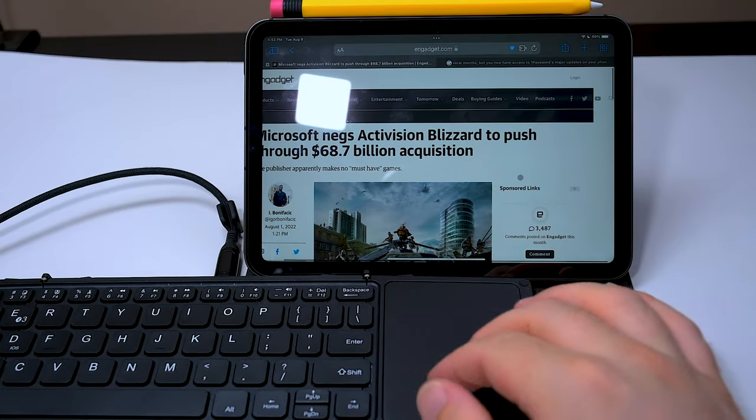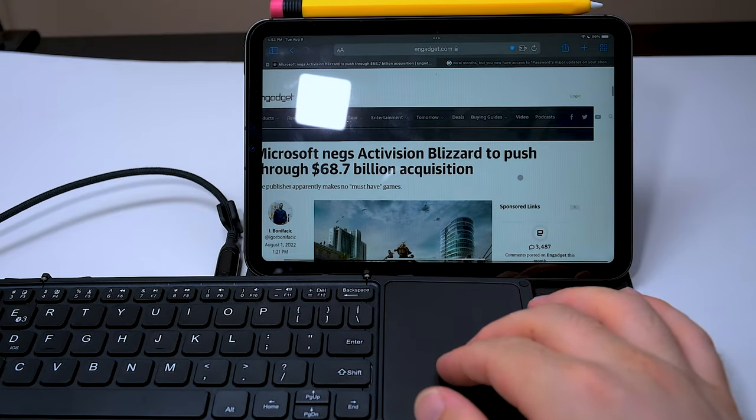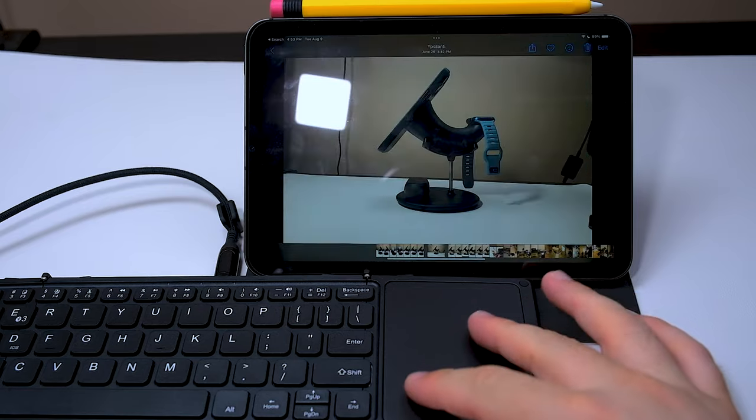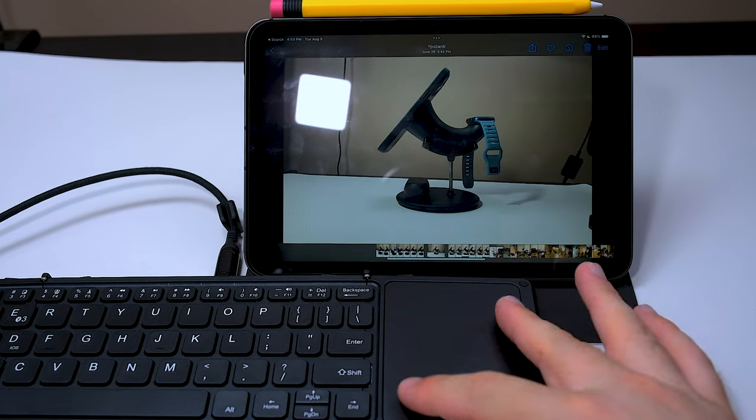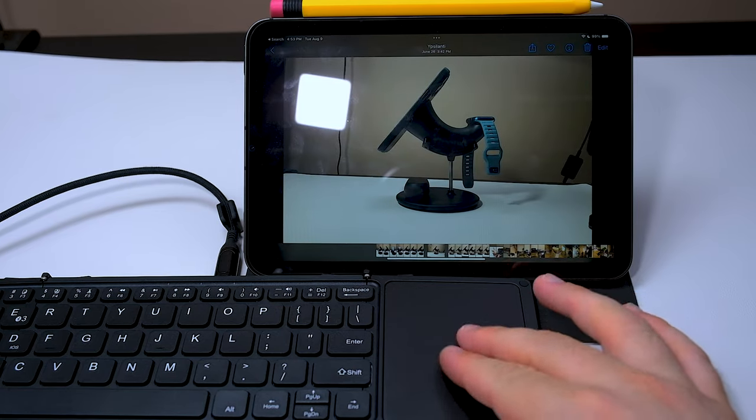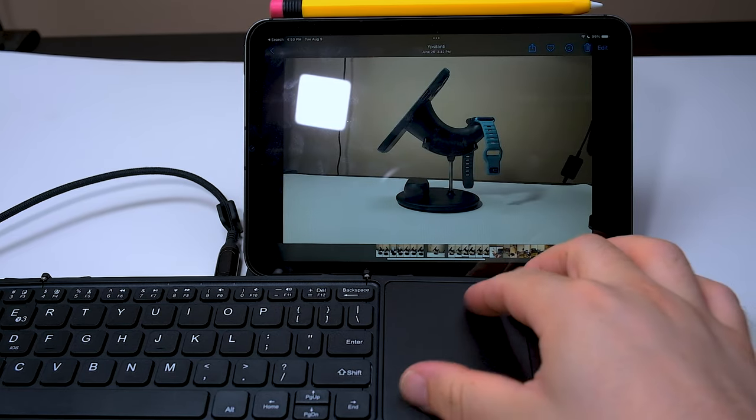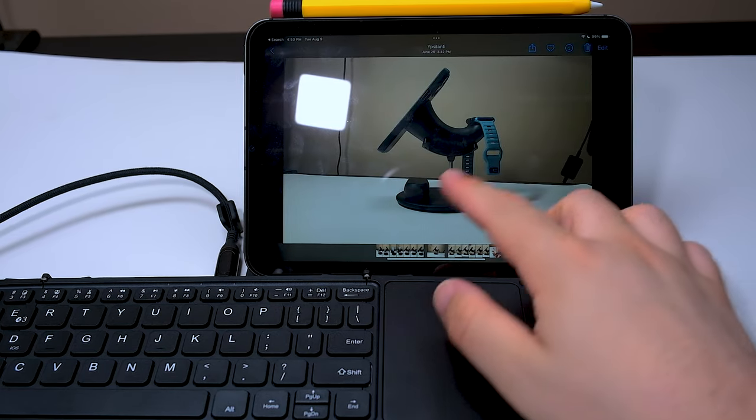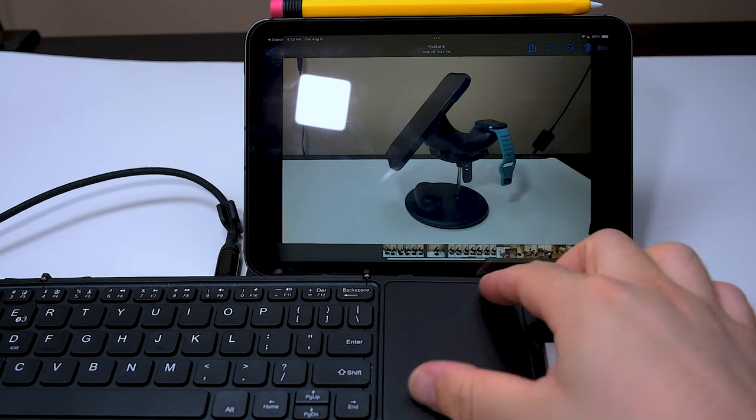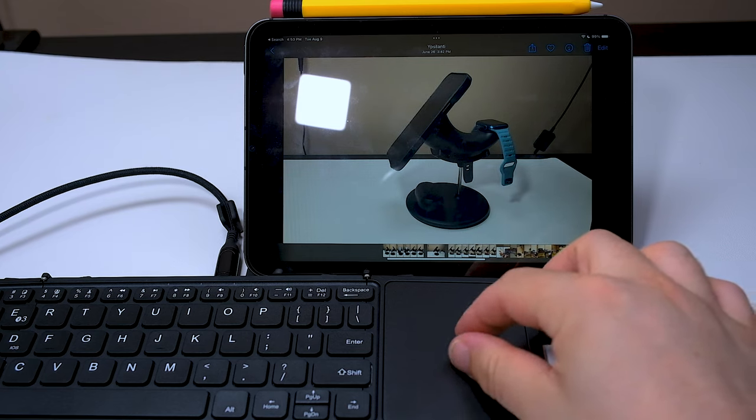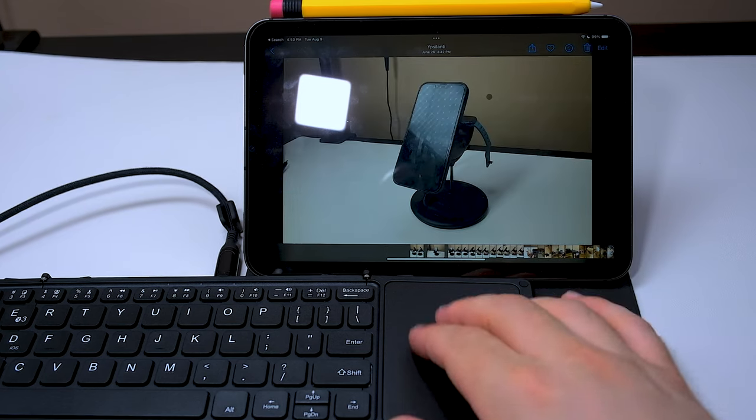You do not have two finger swipe back and forth from the last web page to the next. Like I said, it does not have native pinch to zoom. Like in the gallery, you do not have pinch to zoom zoom in and out.